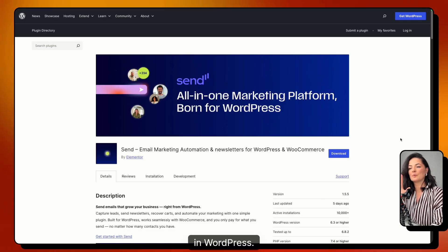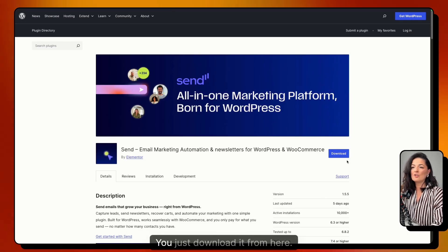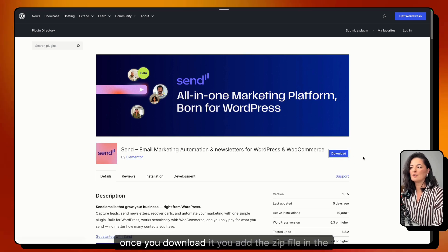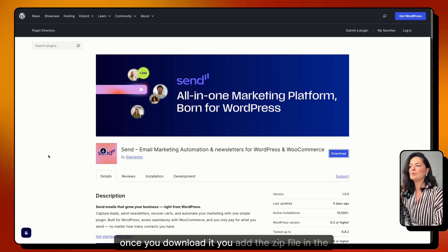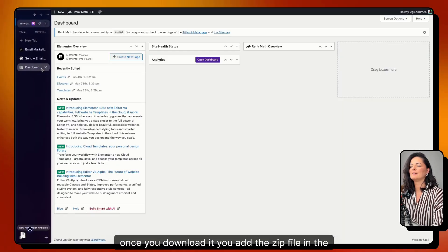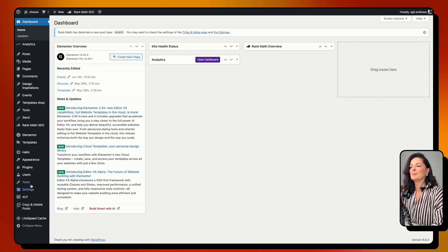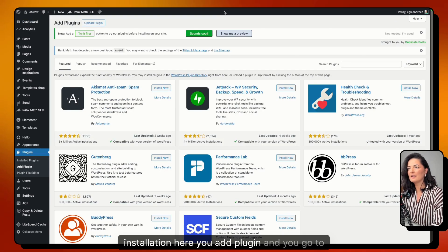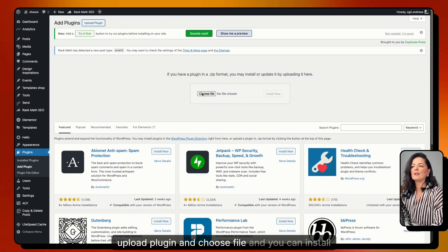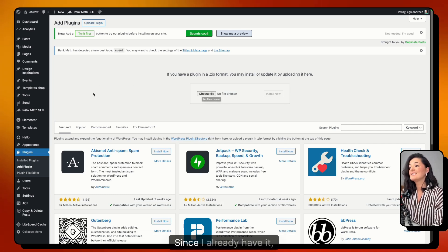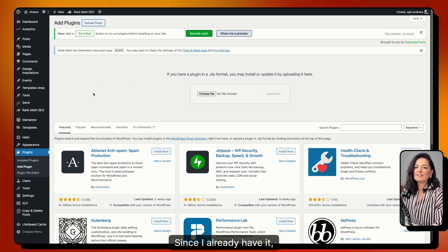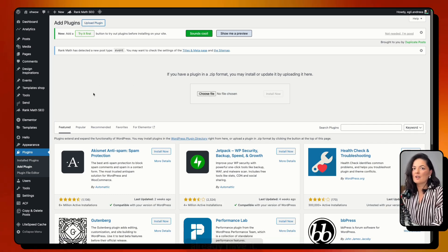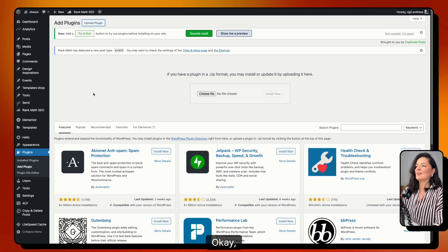Click 'Start for Free' and it will take you to the plugin directory in WordPress. Download it from there, then add the zip file in the plugin installation — go to 'Add Plugin,' then 'Upload Plugin,' choose the file, and install Send. Since I already have it installed, I won't go through that process again.